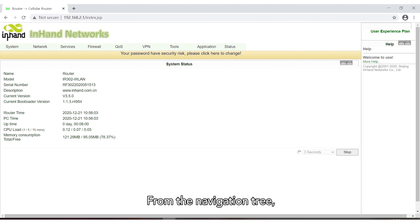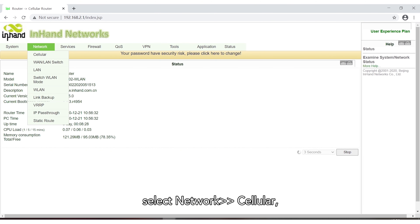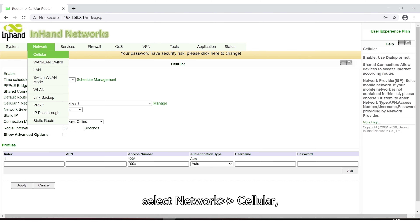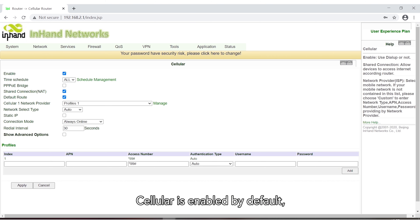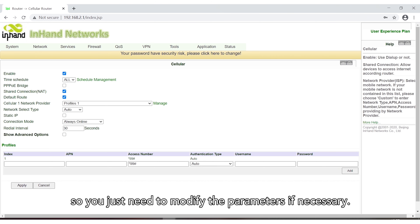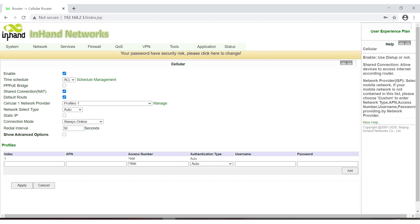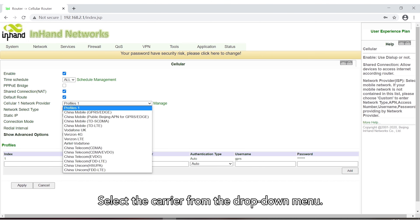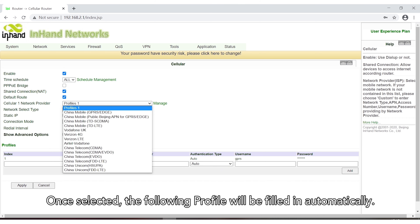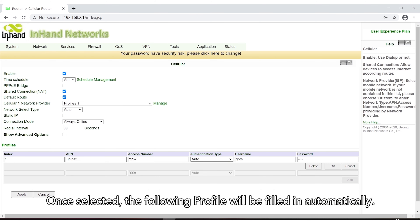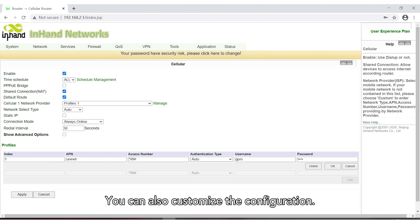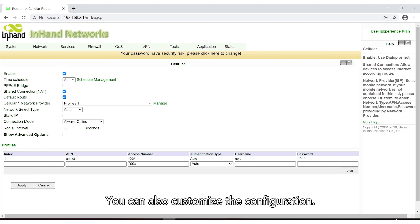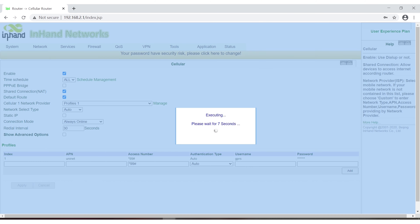From the navigation tree, select Network > Cellular. Cellular is enabled by default, so you just need to modify the parameters if necessary. Select the carrier from the drop-down menu. Once selected, the following profile will be filled in automatically. You can also customize your configuration, but don't forget to click Apply.